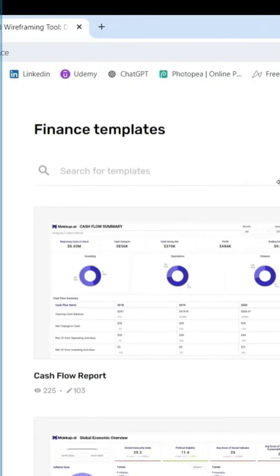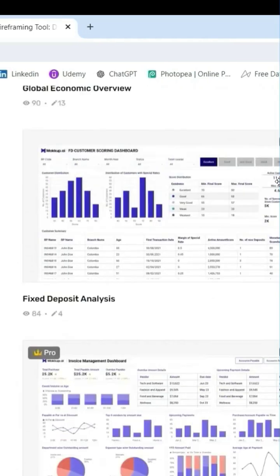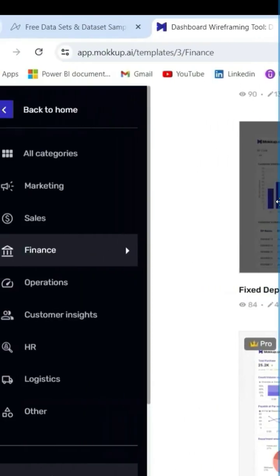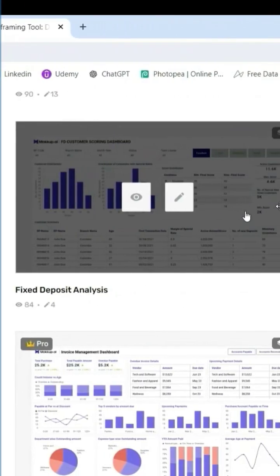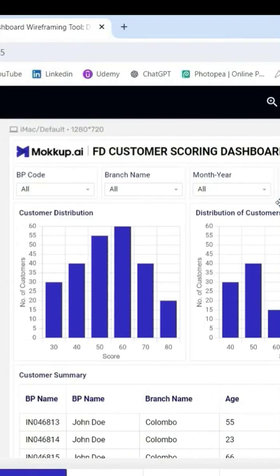So there are many reports and you can directly pick a report which is suitable to your requirements, and you can directly click on edit and use this template. In our project, we are going to create a project from scratch, so let's go back.